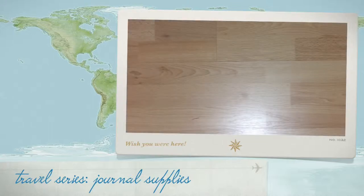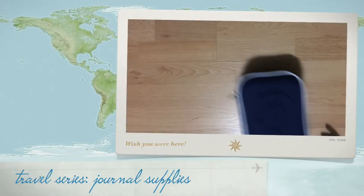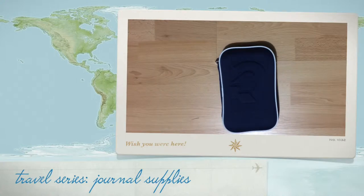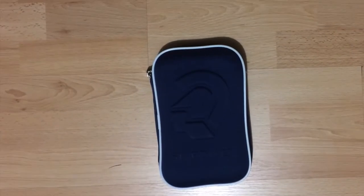So last time I did a travel smash book, travel journal type thing, I did it all after I came back from my trip. Since my upcoming one is longer, I'm bringing some supplies and doing it on the road. Here's what I'm packing.